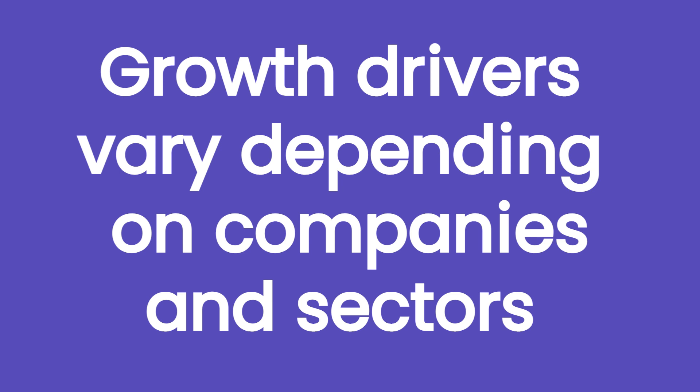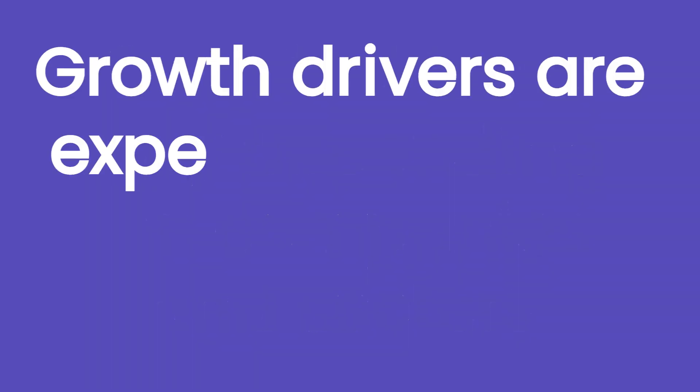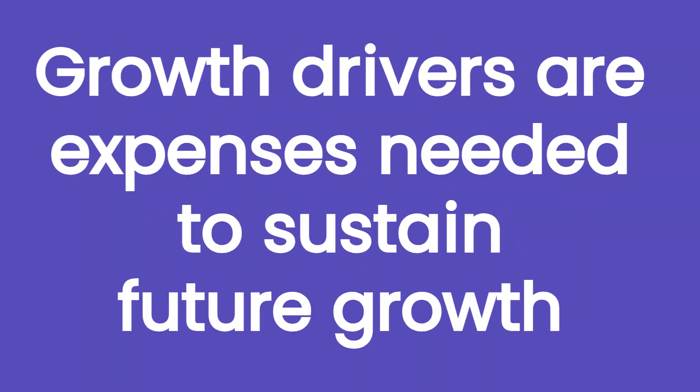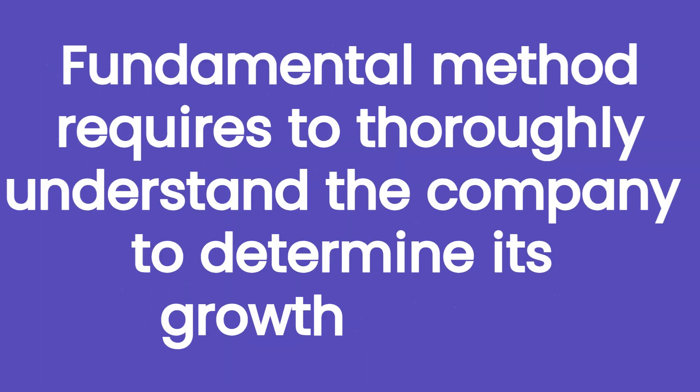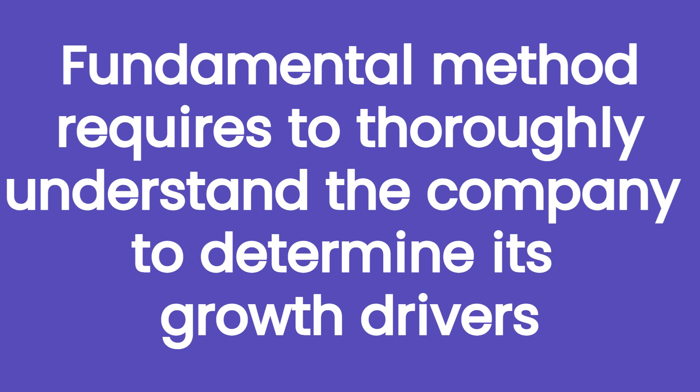Choosing the right growth drivers is a crucial part and growth drivers will vary depending on which company we are analyzing. In simple words, a growth driver is represented by those expenses or better investments that are essential to sustain the growth of a company and that will deliver their return in the future. Without those investments, the business model of a company cannot function. This approach is called the fundamental method precisely because it requires you to thoroughly understand the company you are analyzing in order to determine its growth drivers.